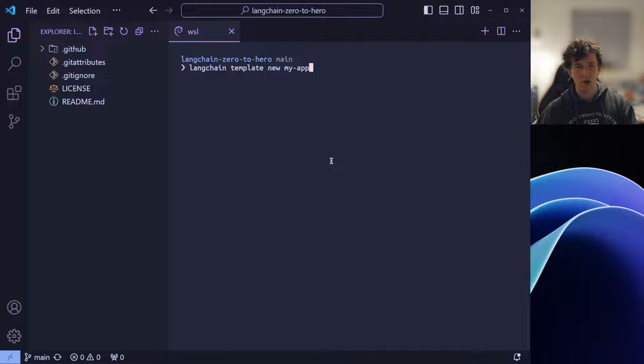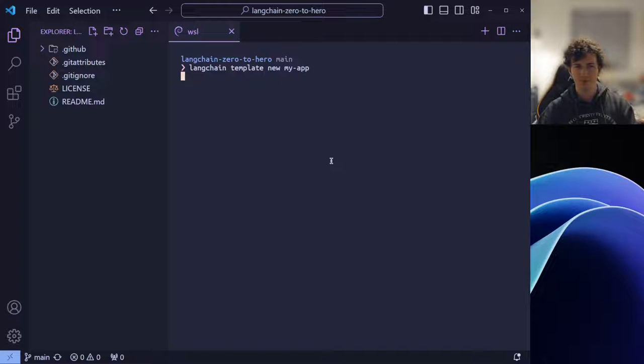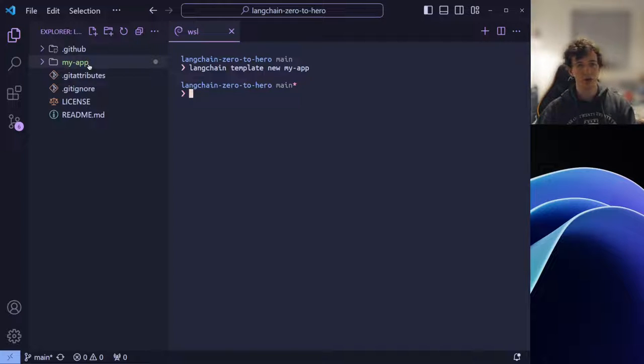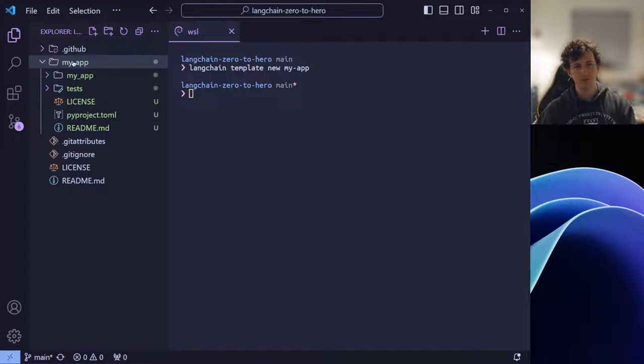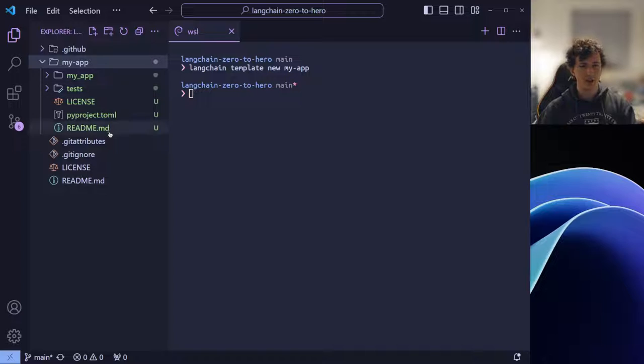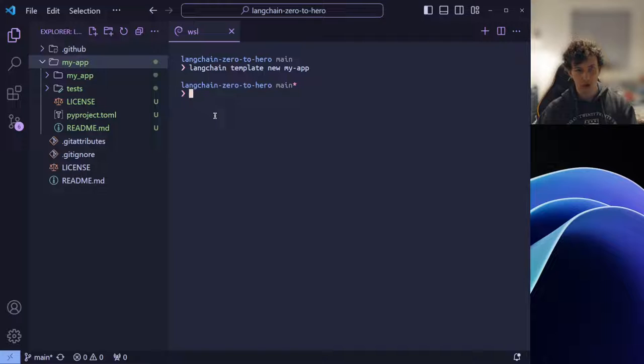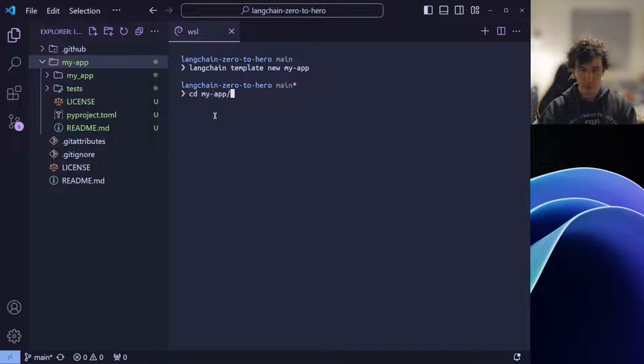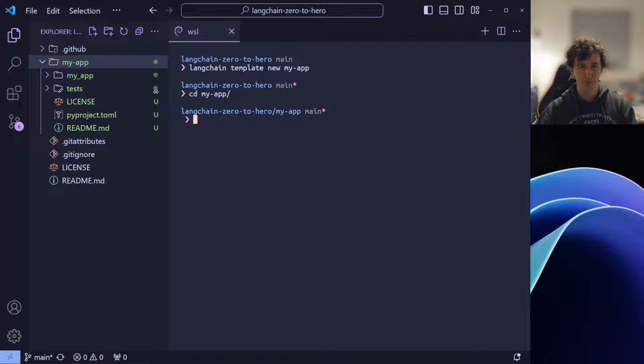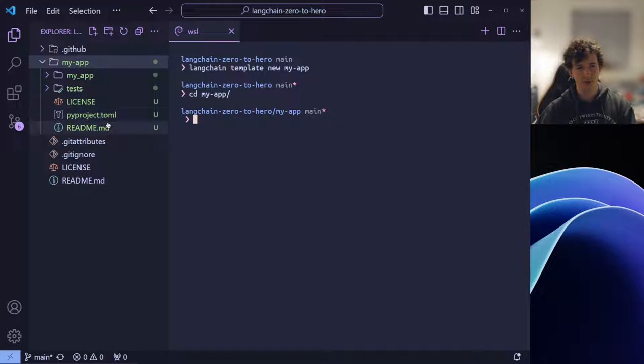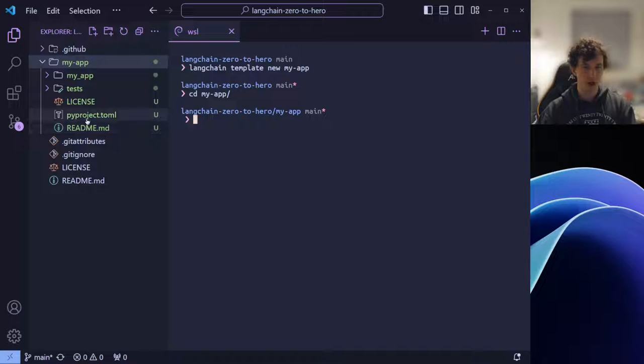Now, we're going to create a new template called MyApp. If we let that run, you'll see that we've created a new folder inside our project root. If we open it up, we can see that there are several files located within it. Let's cd into the project. Looking at the files that Langchain has generated for us, we have two folders and three files.